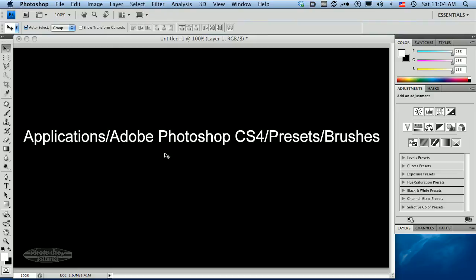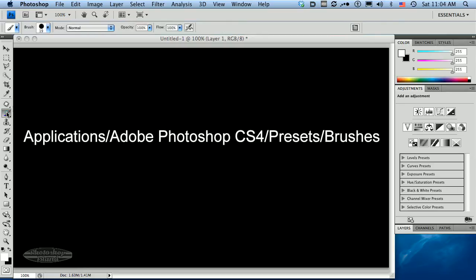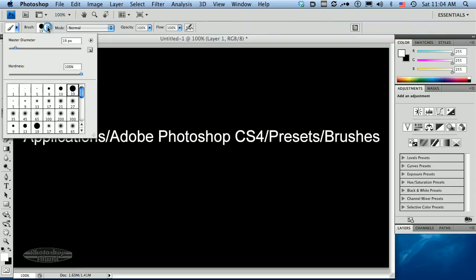So how do I load brushes? I want to get those brushes that came with Photoshop. How do I get at those? Well, the first thing you want to do is click on the brush tool in your toolbar, and then you want to use the brush preset picker right here.